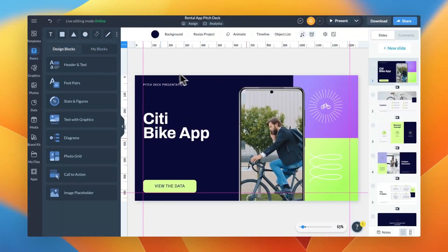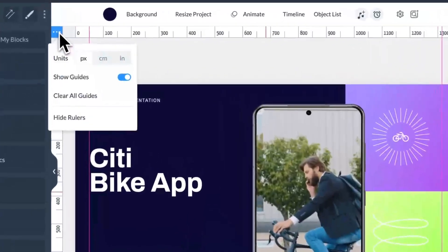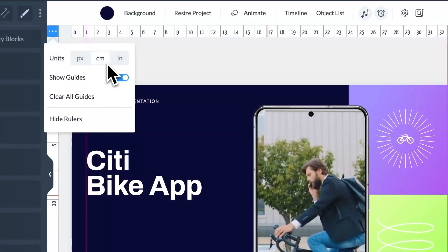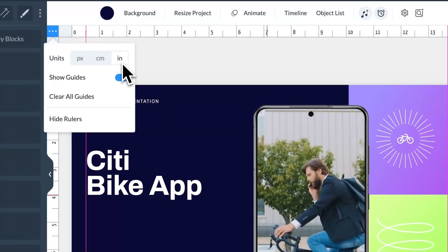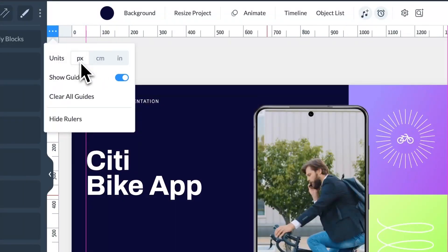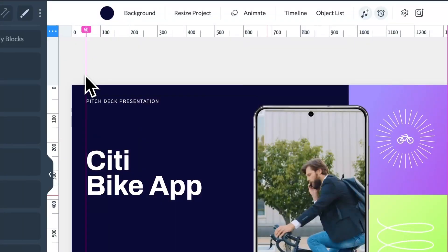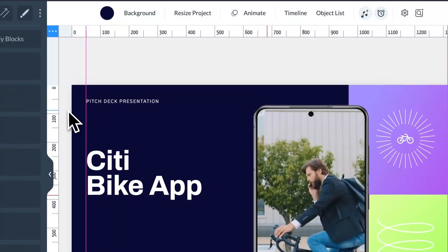Based on user feedback, we've made several updates to grids and guidelines — essential tools for aligning objects and creating well-balanced compositions. In guidelines, you can now choose your measurement of choice: pixels, inches, or centimeters. When you hover over or drag a guideline, its measurement will appear at the top.